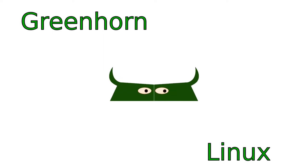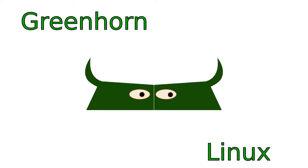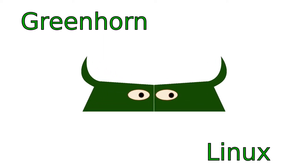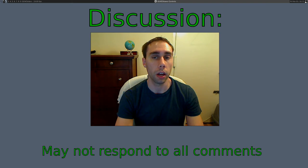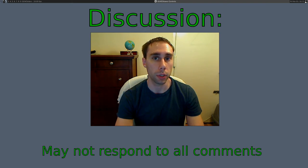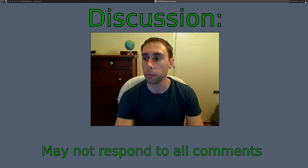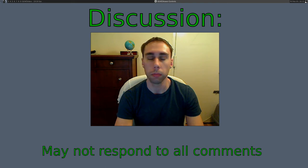Welcome to Greenhorn Linux, Linux for Greenhorns. On this episode of Greenhorn Linux, Adam explains why he might not respond to your YouTube comments and... Wait.